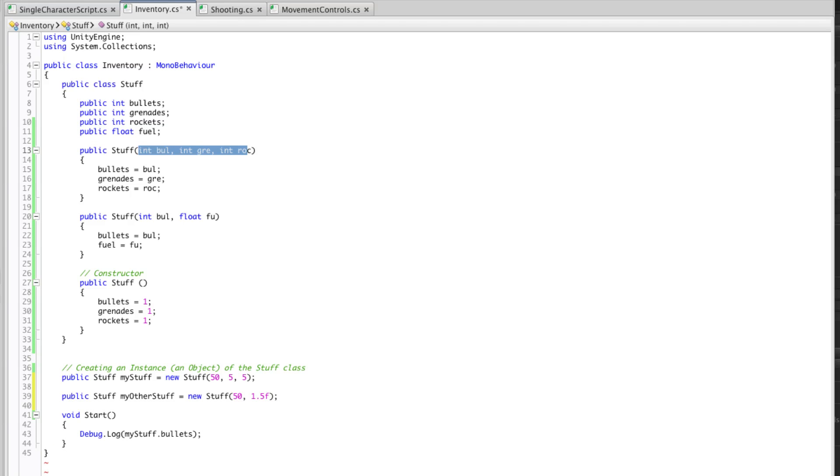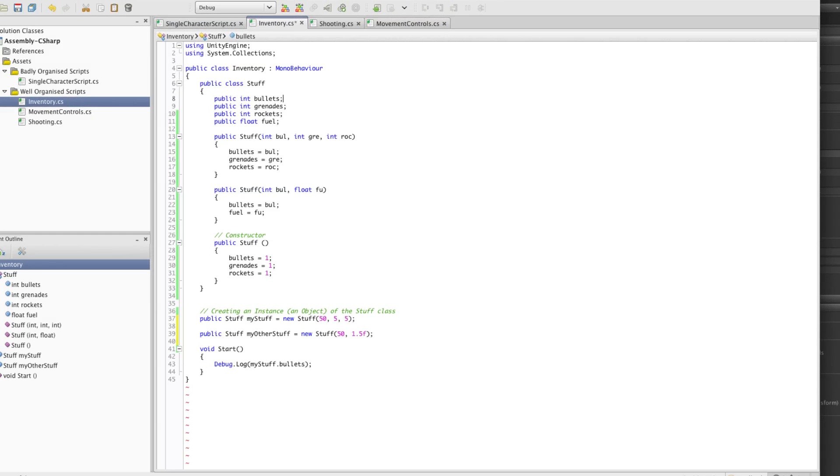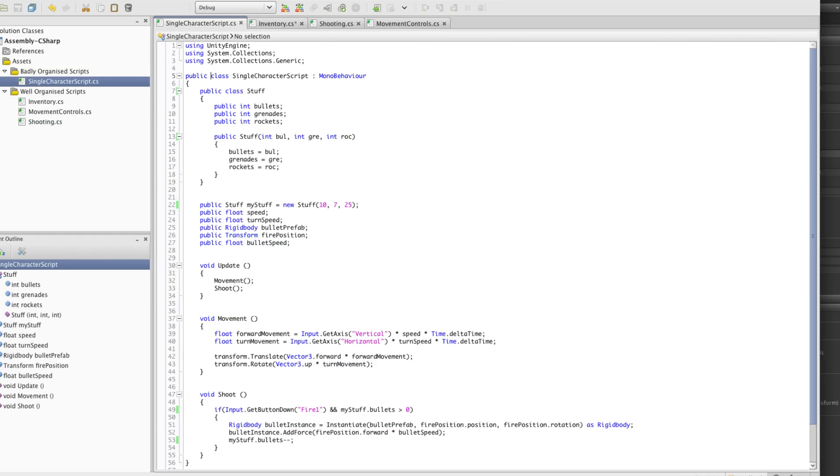So hopefully you can see how useful classes are at organising your data when creating games. And it's recommended that you think through how your scripts are going to be laid out before you go and just write one huge class that has loads of different things in it.